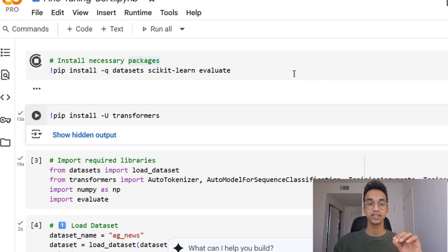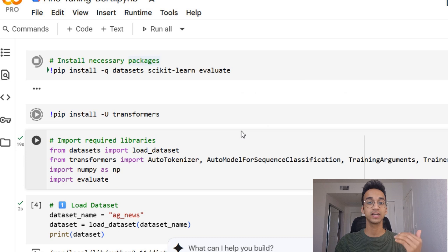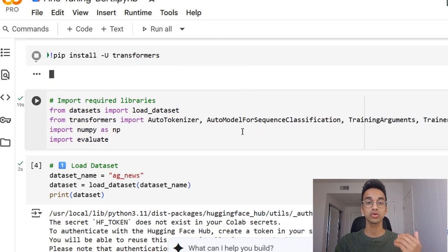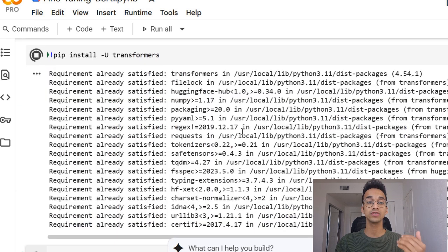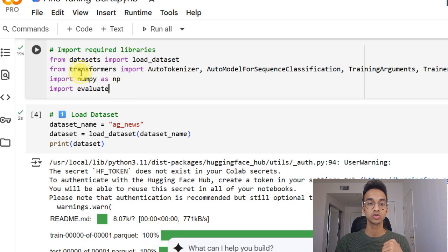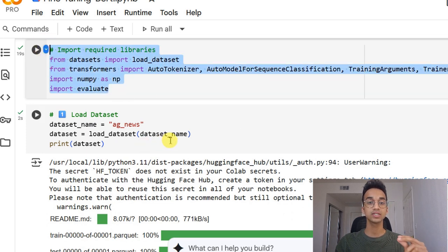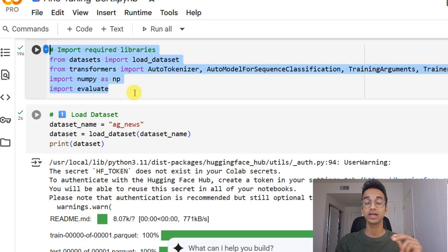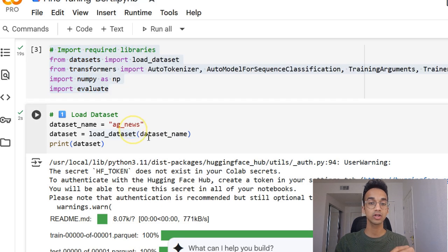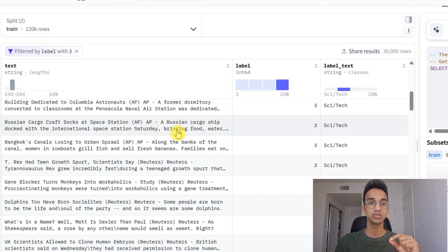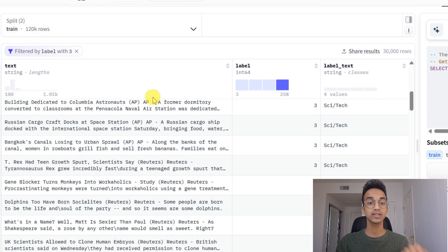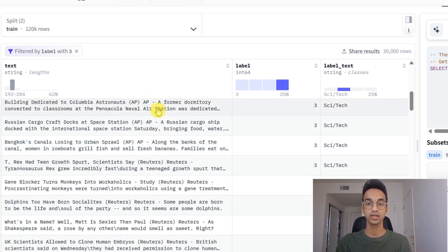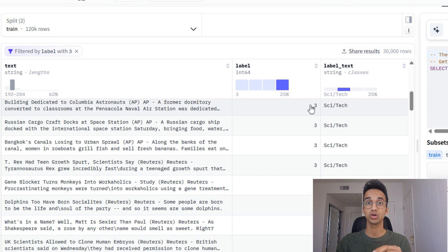In the first two lines, we are installing the libraries that we need. And I'll walk you through the different libraries that we're using as we use them in the code. So we import the libraries over here. And our first step is to load our dataset. For our particular problem, we'll use the AG news dataset from Hugging Face. And this is a dataset of news articles.